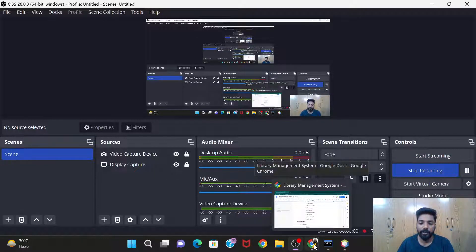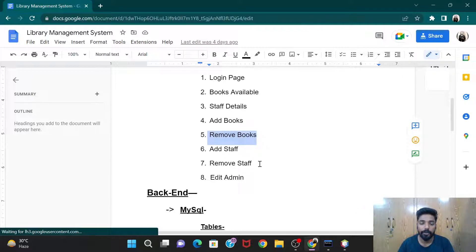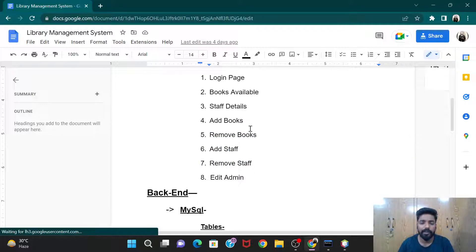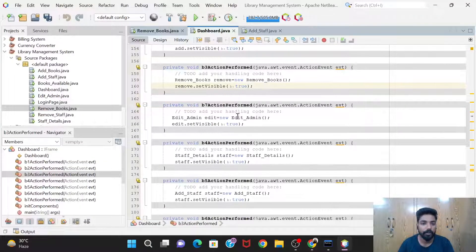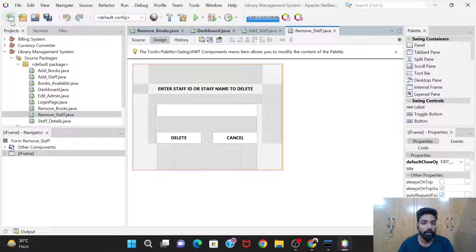Hello guys, welcome back to our project Library Management System. In our previous video we did the code for Remove Books, and today in this video we are going to code for the Remove Staff. It is very much similar to the Remove Books, so let's see the code.